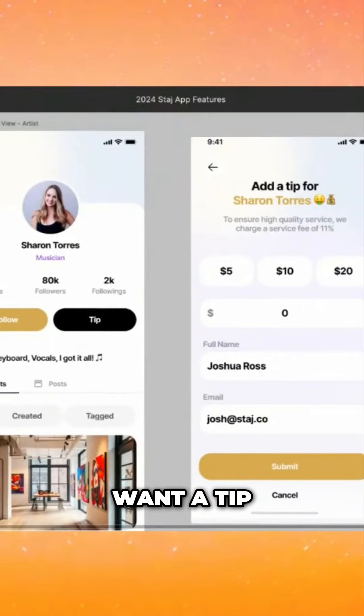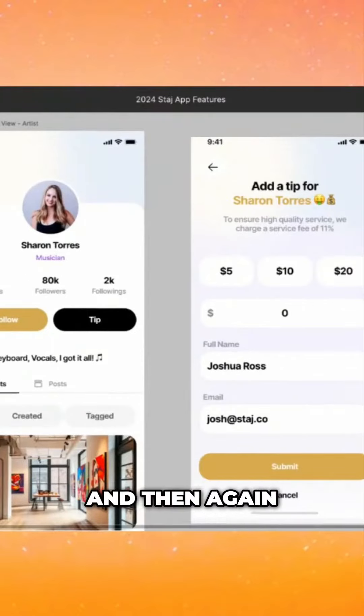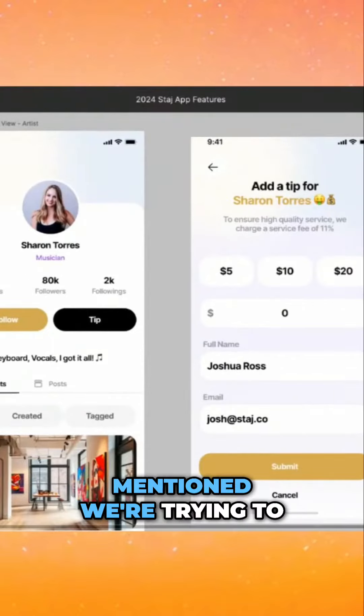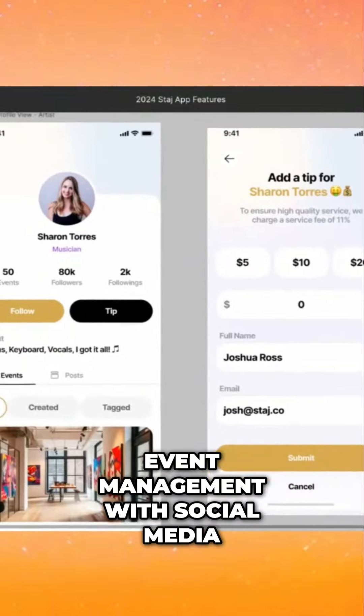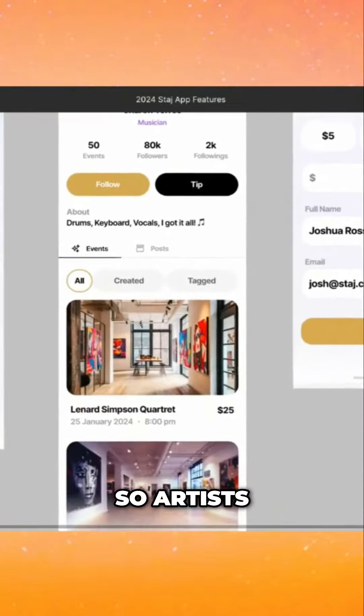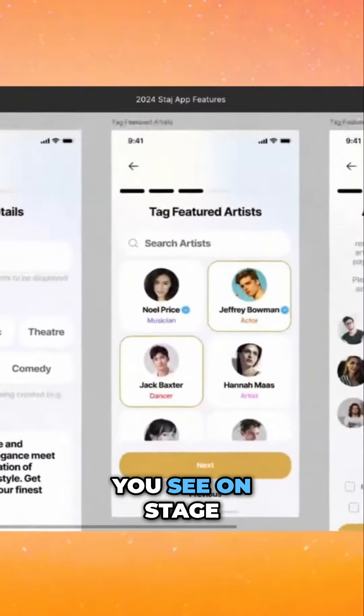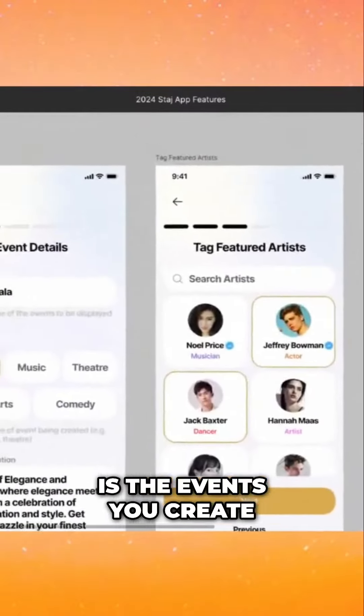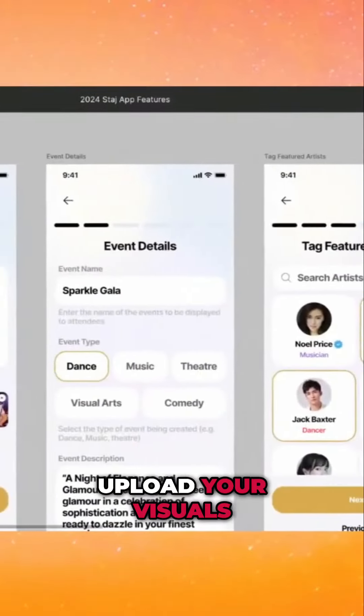That's how it looks like if you just want a tip, simple checkout feature. And then again, I mentioned we're trying to combine event management with social media. So artists, the only content that you see on stage is the events you create. So it's like a five-step process.